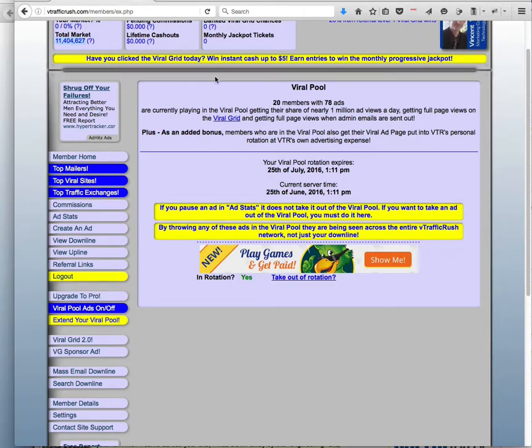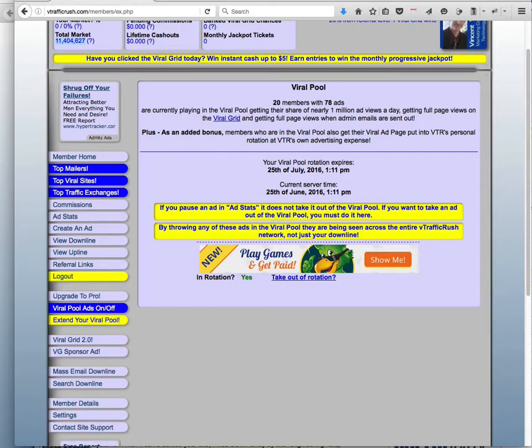This is just one of the many, many traffic sources that I'm going to show you how to access. If you want more videos like this, check out vincentweb.com where I post all of the latest stuff. That's it for now, talk to you in the next video.